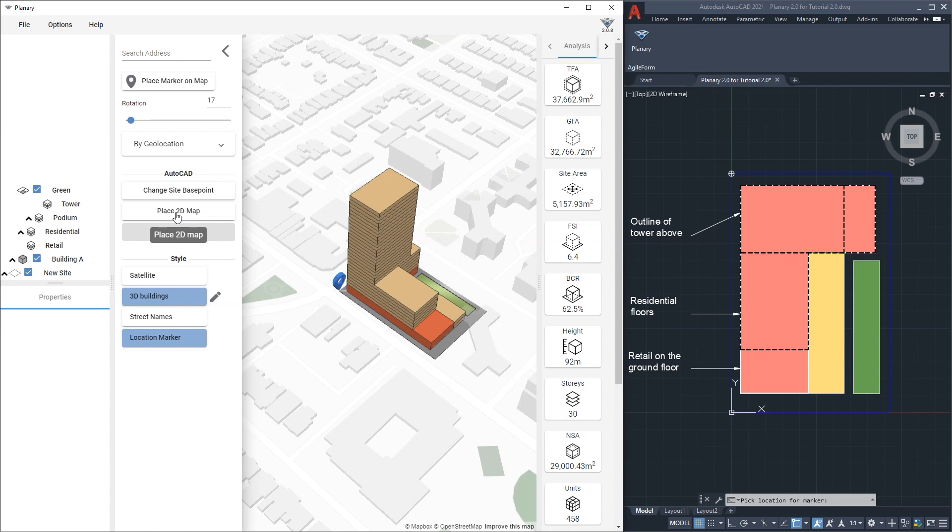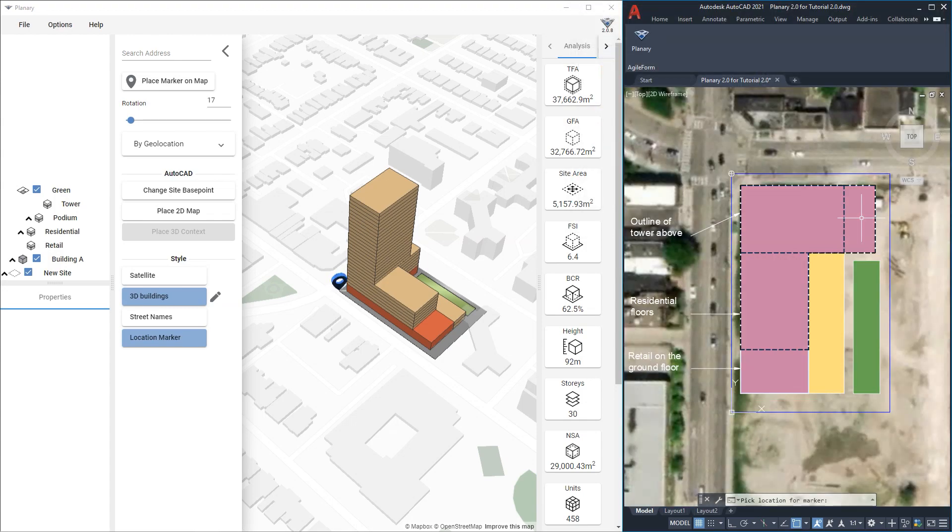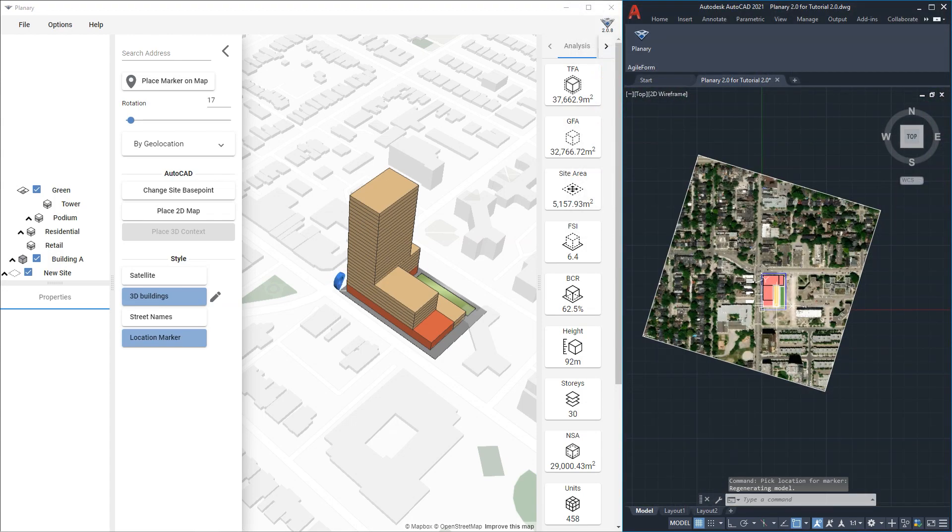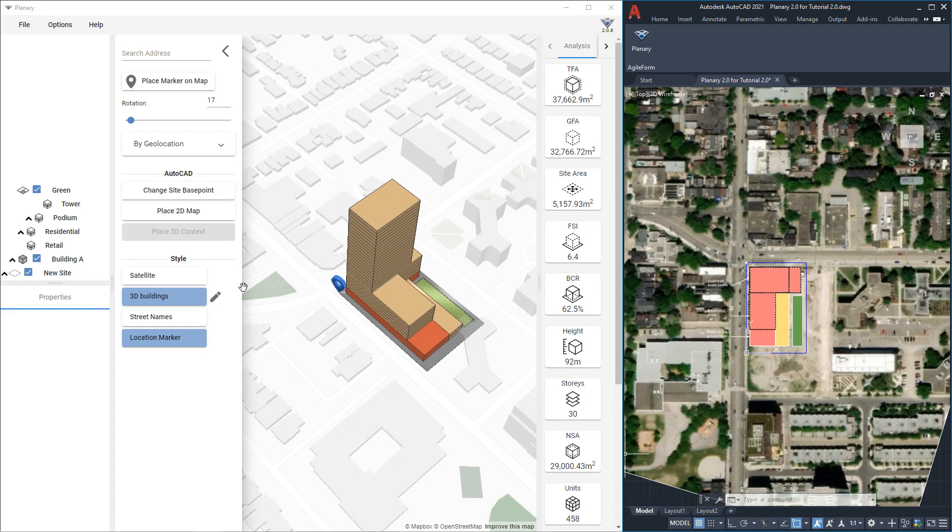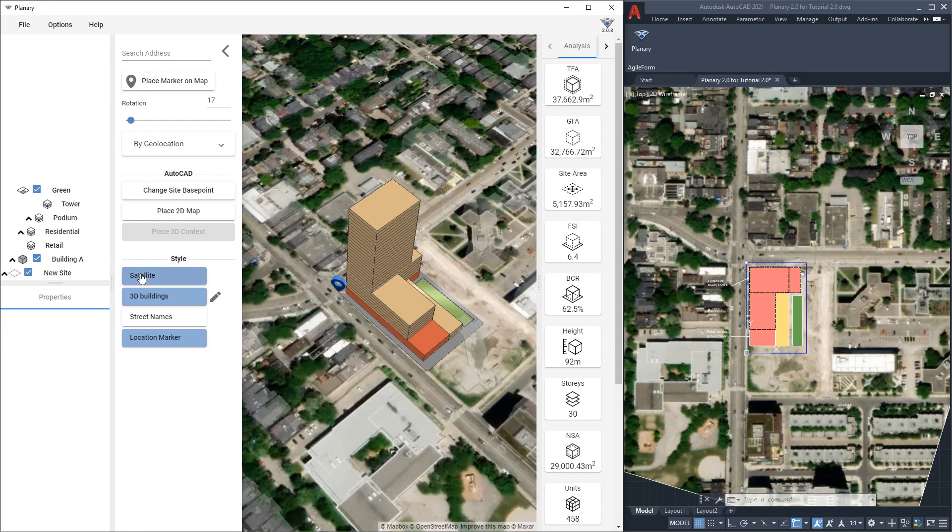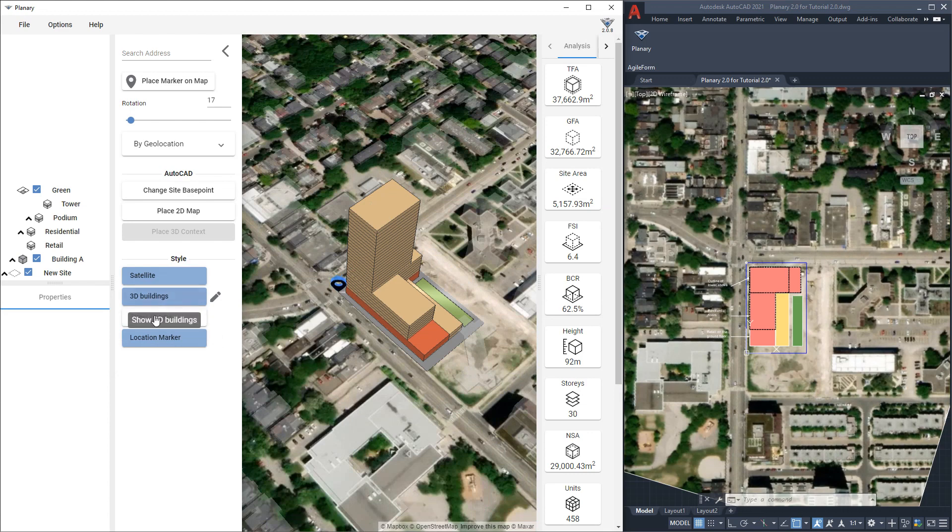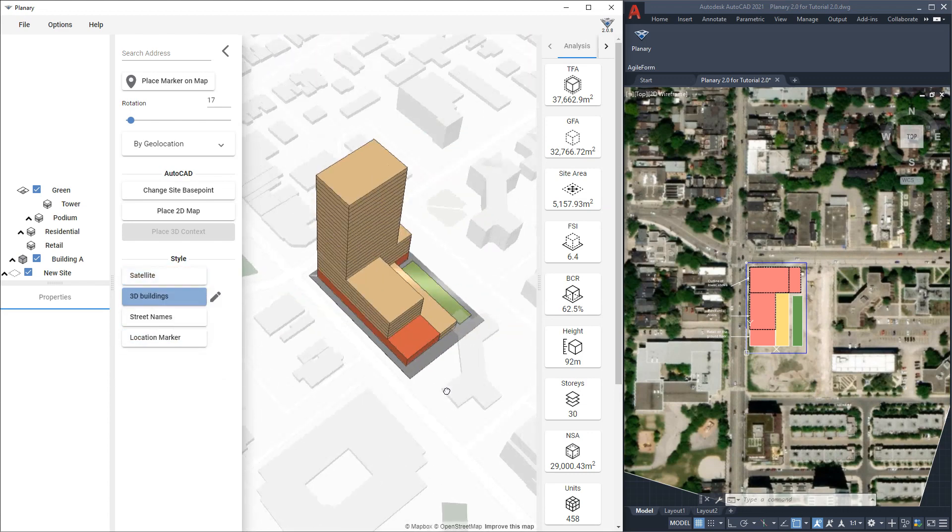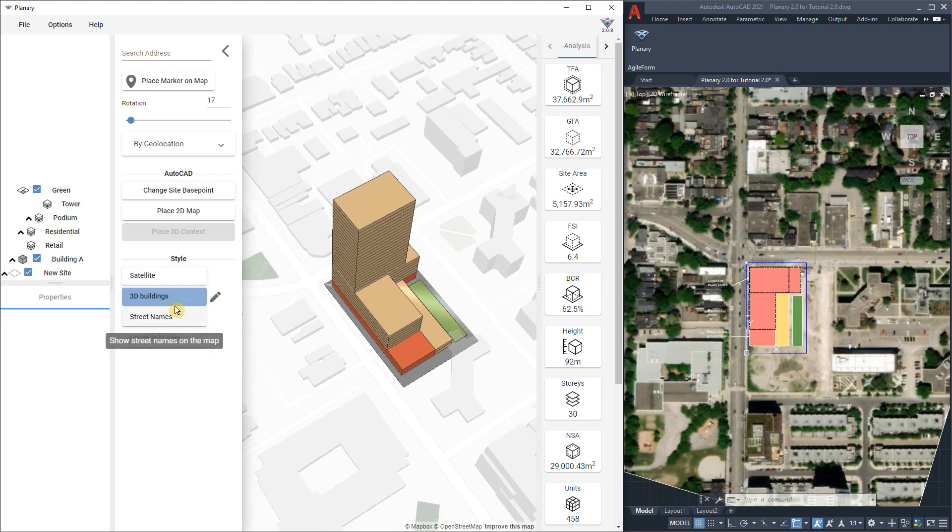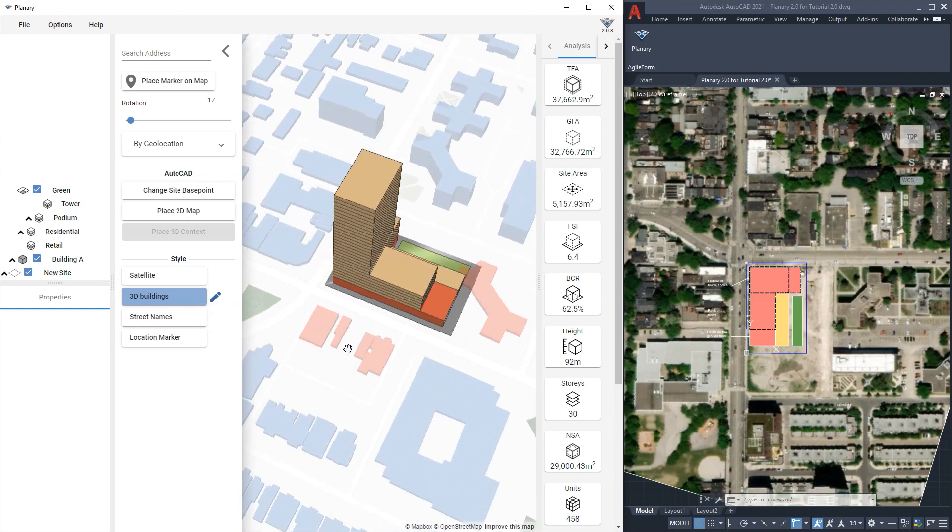I can adjust the site to the map using the rotation tool and change the marker location at any time. By clicking place to the map I can bring a satellite image directly to autocad. I will save the image first and after clicking immediately the image will be placed in the exact location. Under style we can turn the satellite map. We can also show the street names, hide the location marker. We can hide existing buildings from the map by clicking on the pencil next to the 3D buildings and selecting the buildings to hide.